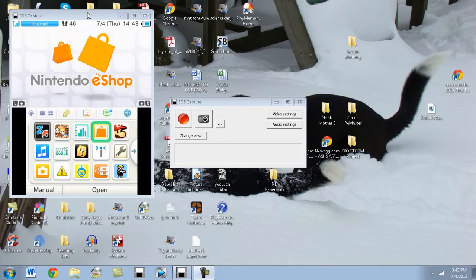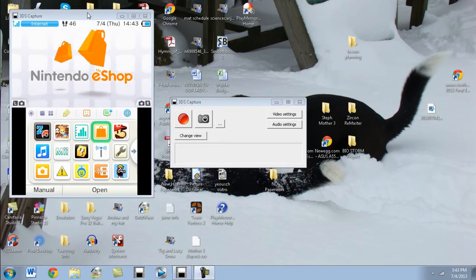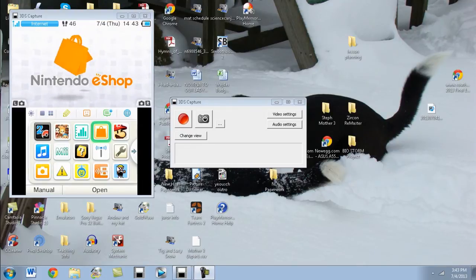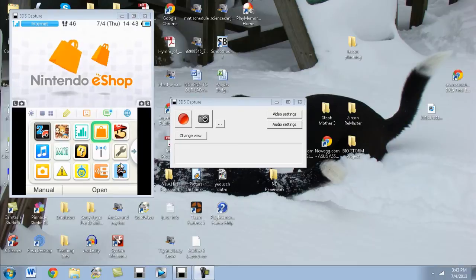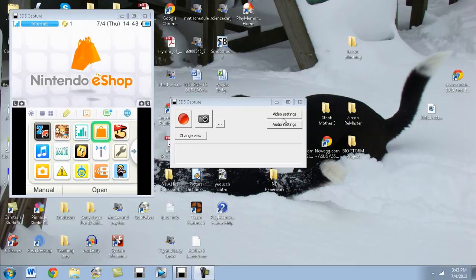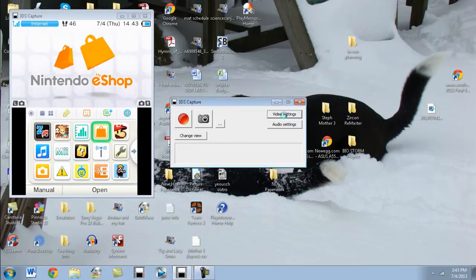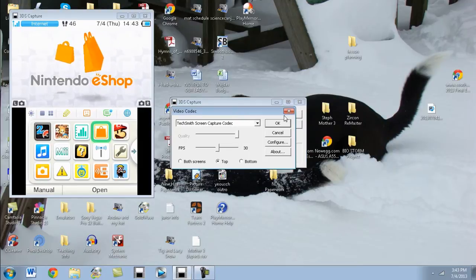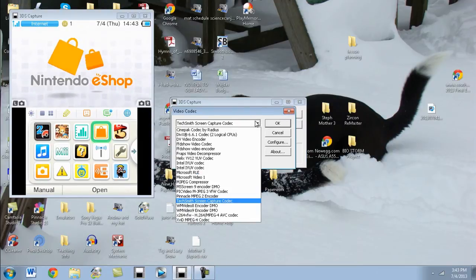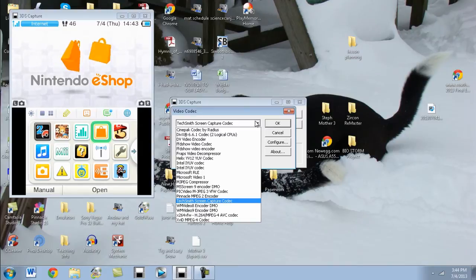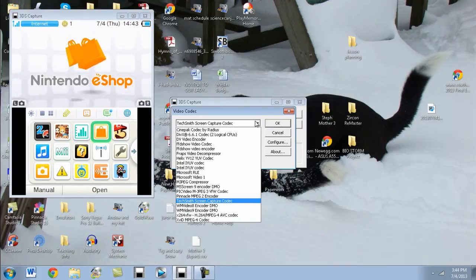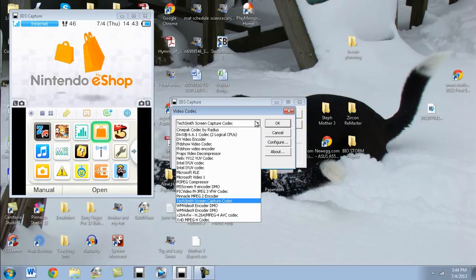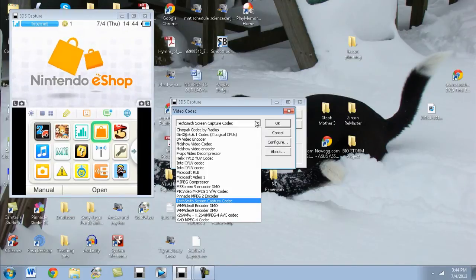Alright, so what we're going to go over now is how I record the 3DS, how I actually capture it. Now that you've seen what it looks like, what my actual setup looks like, I'm going to show you the recording settings that I use. The settings that I'm using now are a little bit different than before because I actually have a second computer I use it on. If you have Camtasia Studio, you can use TechSmith screen capture codec, and it's awesome. If not, I use the Xvid MPEG-4 codec on the bottom there.